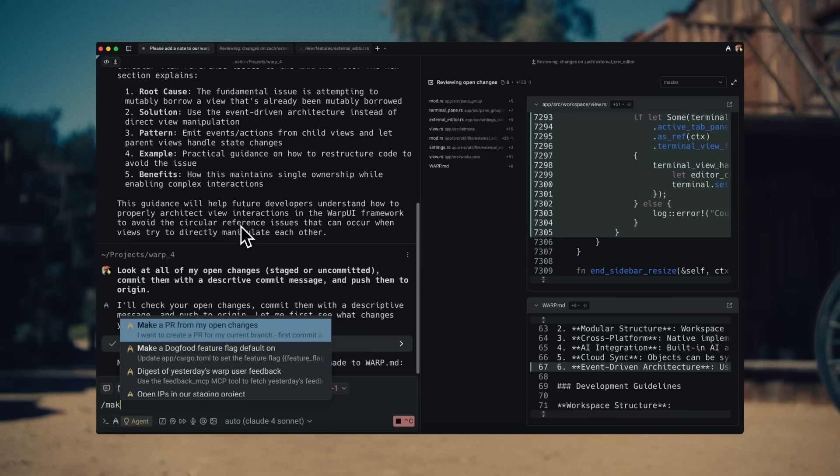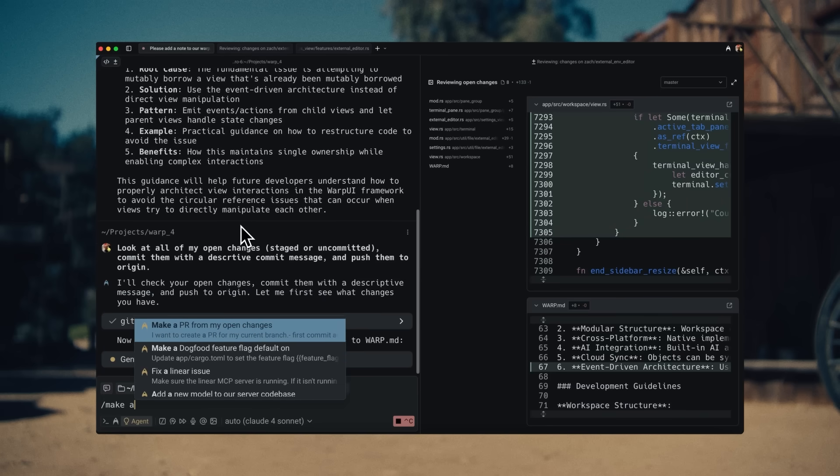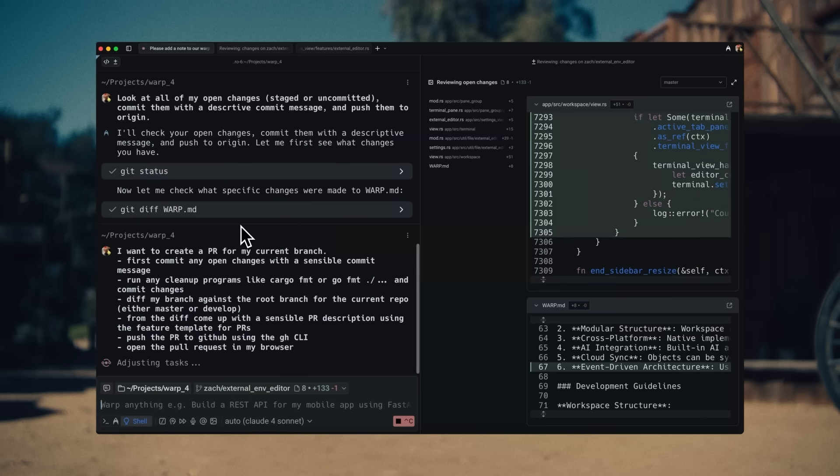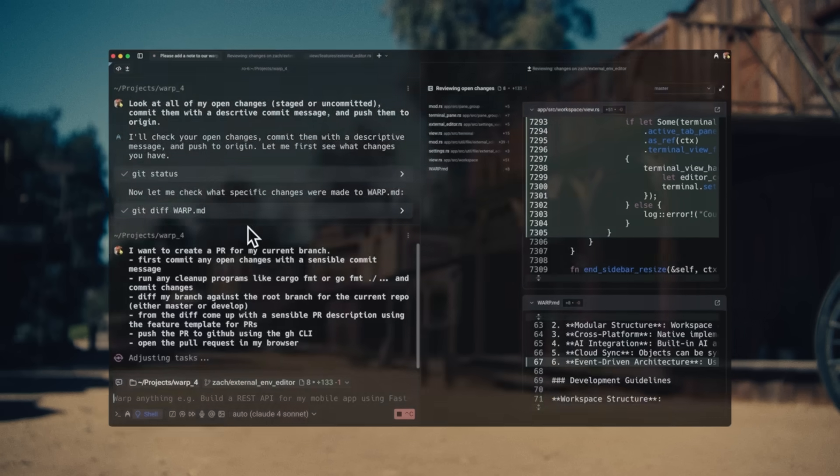Finally, I execute a slash command to make a commit and open a PR. Warp is free to try. Join over 600,000 developers and download Warp today. And let me know how it goes.